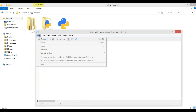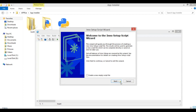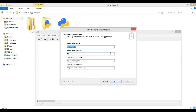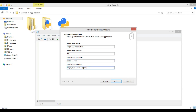Now open Inno Setup and go to File > New, then click Next. You'll need to fill in your application name — for example 'PyQt5 GUI Application' — and the version, such as version 1. You can also add the application publisher (for example 'Geeks Coders') and a website URL like geekcoders.com. Then click Next.